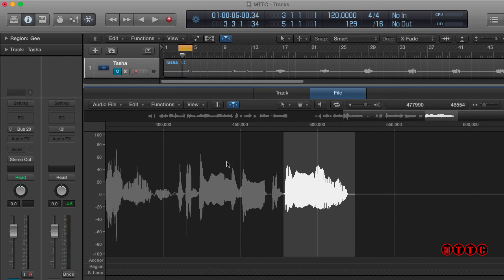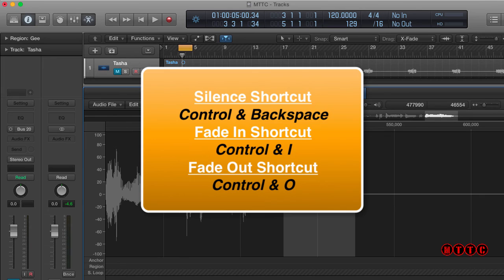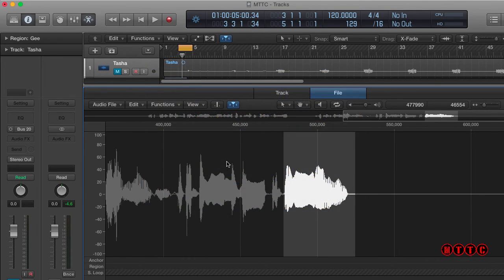So there you have it. Control I to fade in, Control O to fade out, and Control Backspace to silence. I hope you find this tutorial of use and I'll be back real soon with more. Thanks for watching and take good care of yourself.